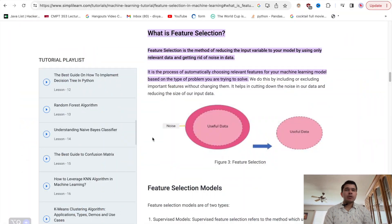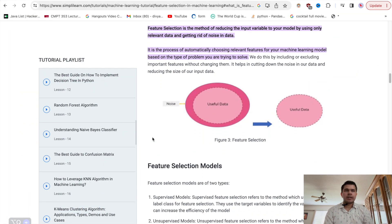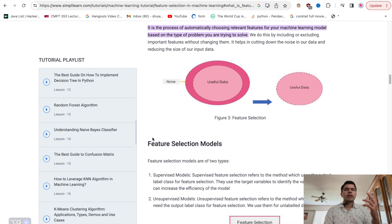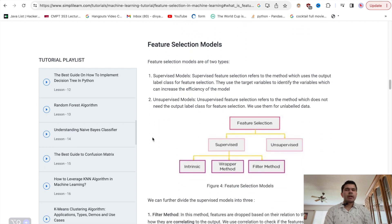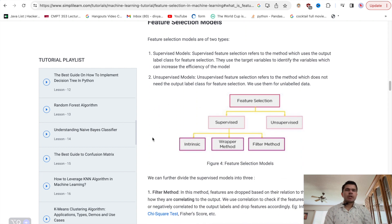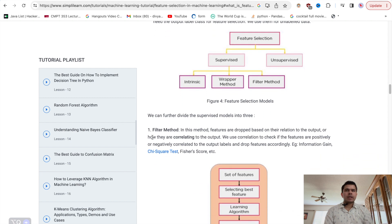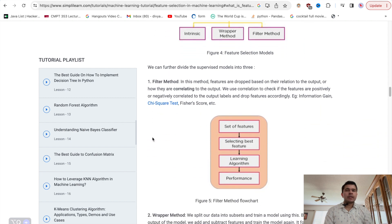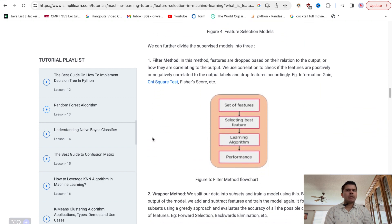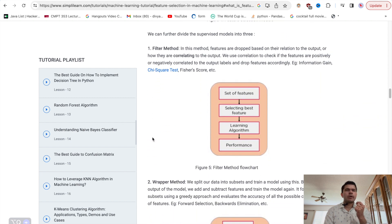Feature selection is another key area where data scientists play a crucial role — selecting relevant features from the dataset that can significantly impact the performance of machine learning models. The choice of features affects the model's ability to recognize patterns and make accurate predictions.